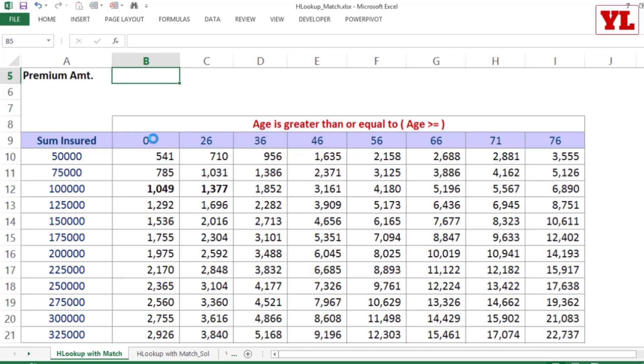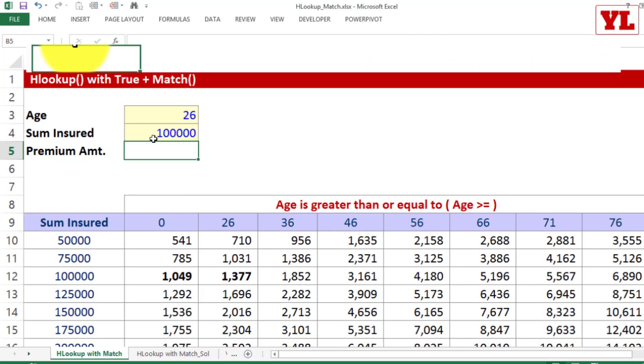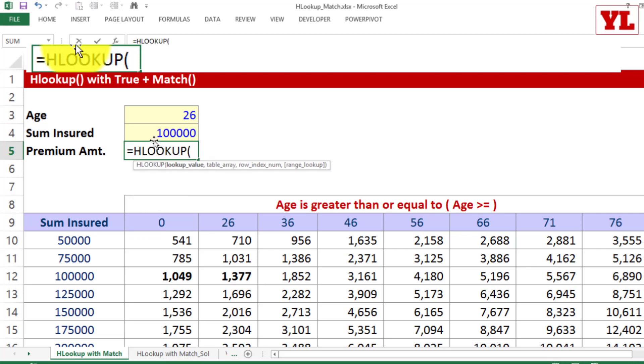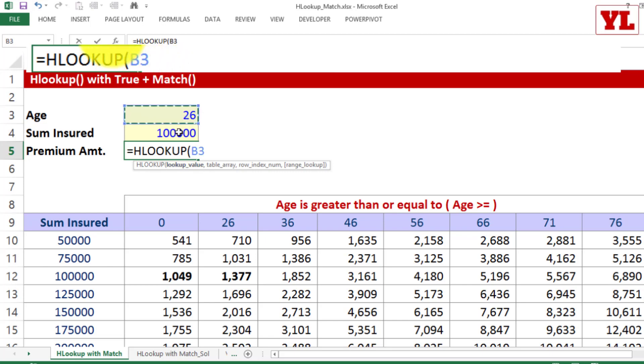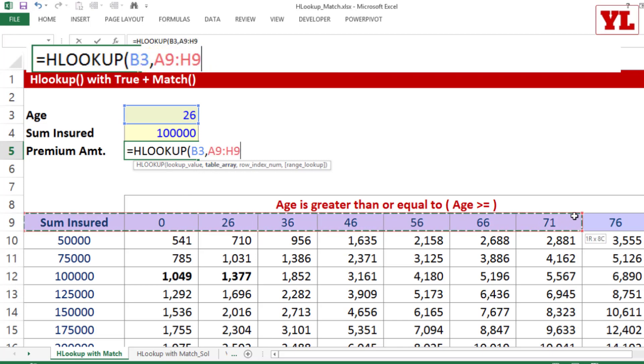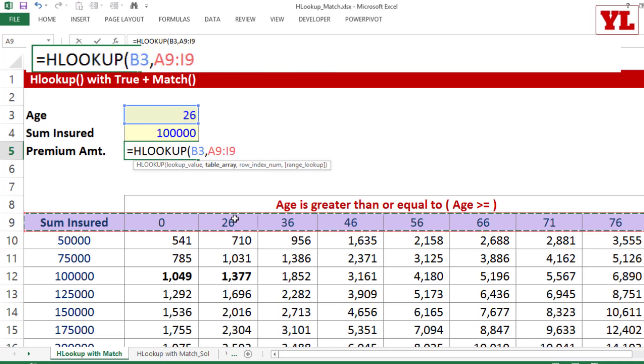Let me expand the entire screen. So here it goes, equal to HLOOKUP, tab key. HL, tab key will give you the HLOOKUP bracket open. Now, lookup value, is it going to be age, is it going to be sum insured? Since it is HLOOKUP, it is going to be something which can be found in the header and that happens to be age, comma. Next, table array. Whatever you do, just ensure that the first row of your selection must contain the common link of age. That is the prerequisite of HLOOKUP.